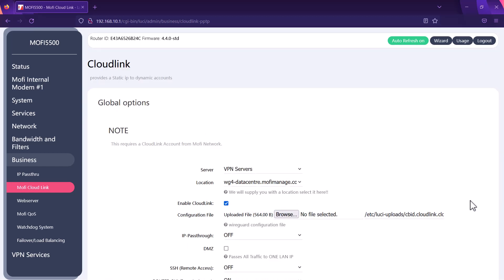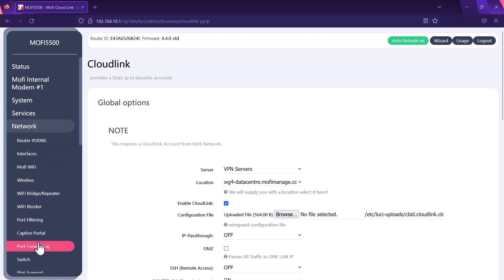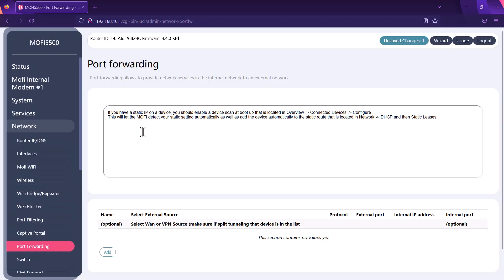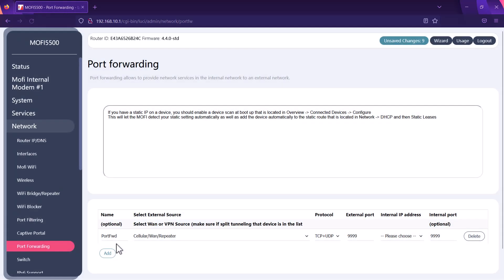Our next step is to do port forwarding. If you want to do port forwarding you want to go under network and then choose port forwarding. Very similar to what we did before we have to add this device under this list. We want to click on add and just give a name so that we understand what we are forwarding the ports for. Because you're using the MoFi cloud link as your public static IP service you want to change that to cloud link.